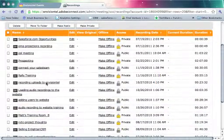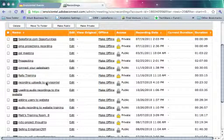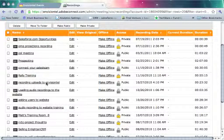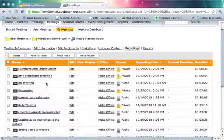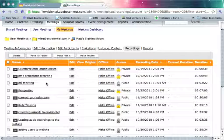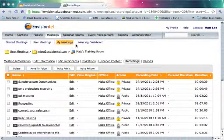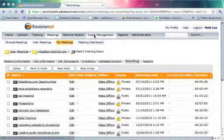They're now in the content library, which means I can create a registration page around it. But the other thing that this does, which is kind of a best practice, is it removes the recording from the shell of the meeting room. So if I were to ever delete this meeting room, it would consequently delete all the recordings that reside in it. By moving the recordings out of the meeting room area, I have a better chance of preserving those recordings even if I were to dispose of that room.